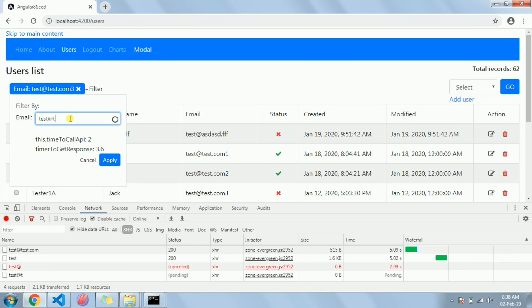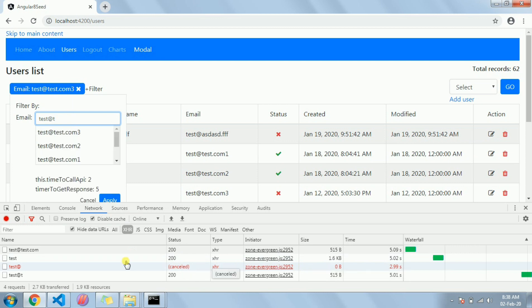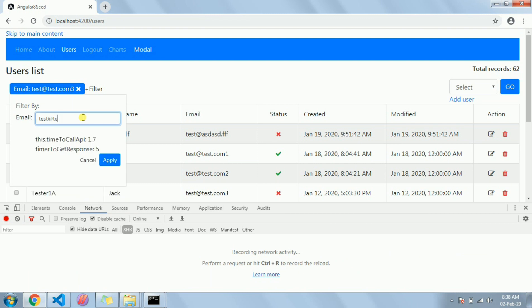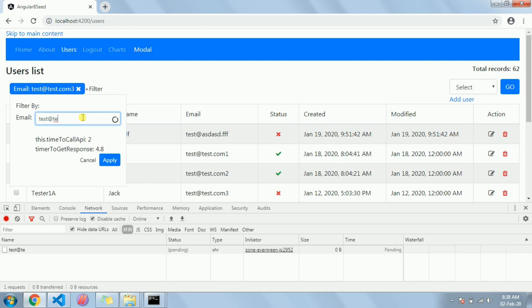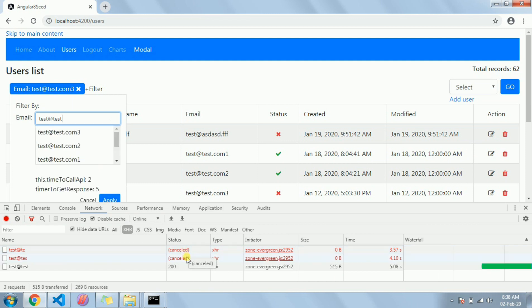So see, the first API got cancelled. You can see this is the use of switchMap. Let me show you again: test, now API call placed. Now I made another change, API call placed. Now I made another change. See, all the previous API calls are getting cancelled since we are placing one new API call. So this is the use of switchMap.